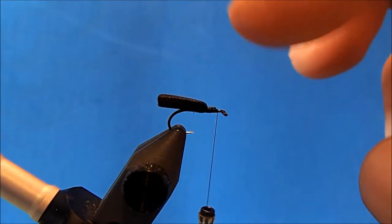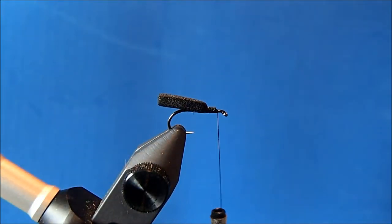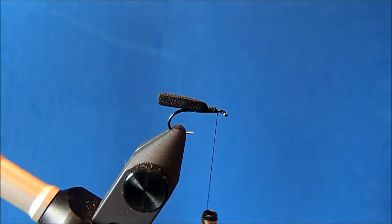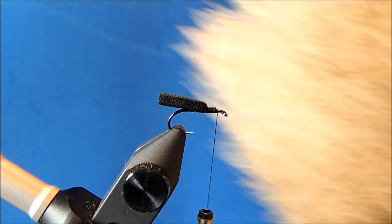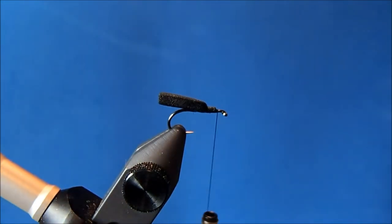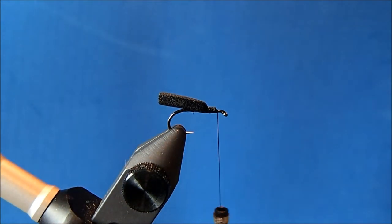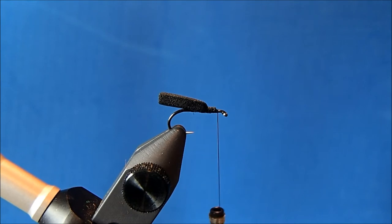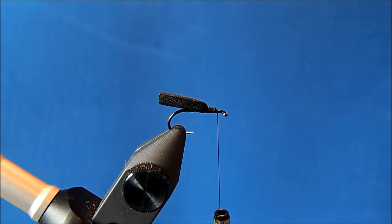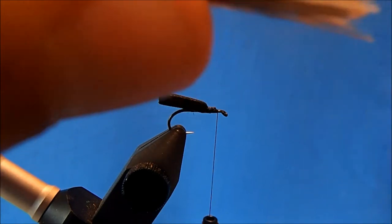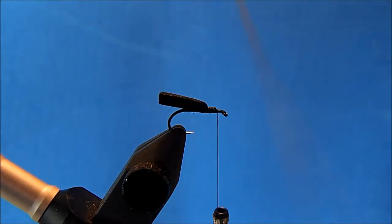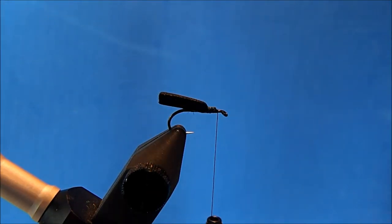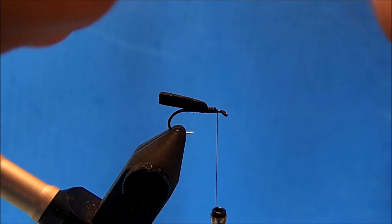All right, and as that starts to dry, then I can begin to make my wing, and for that I'm going to use elk hair. I'm just going to take off a clump, a little bit different than an elk hair caddis where you're relying on the elk hair to keep it afloat. This is pretty buoyant with the foam, so it floats better.